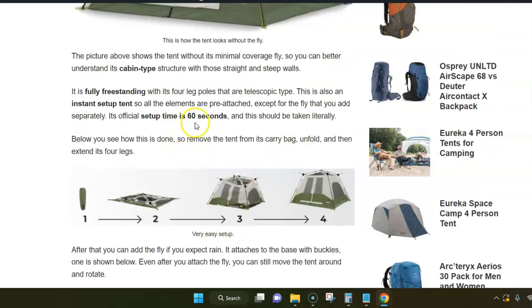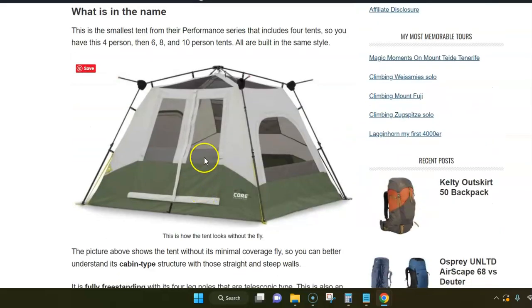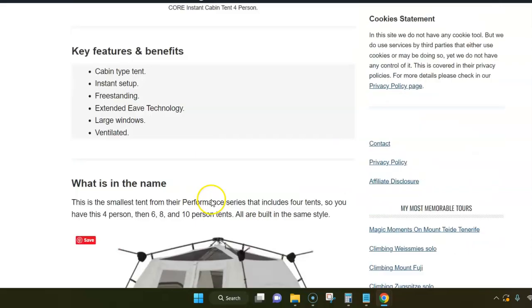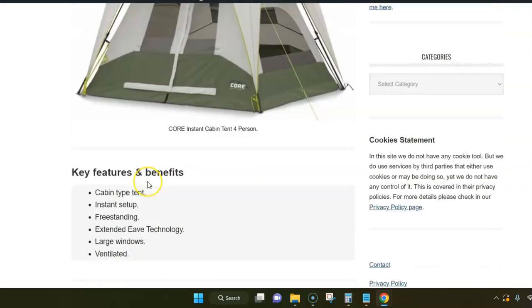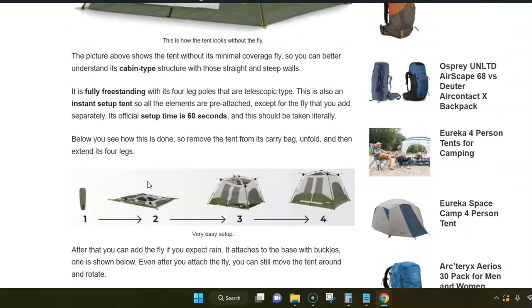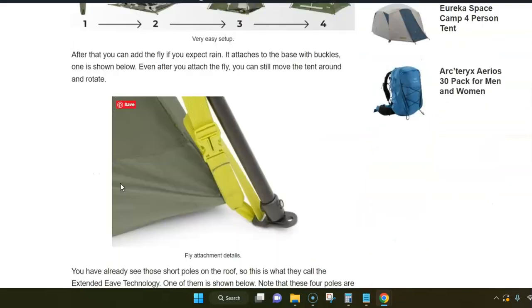The official setup time is 60 seconds. This is really doable, 60 seconds or so, but you also have to add this fly separately. This is the only separate piece, so plan a few minutes. In any case, it's very easy. The fly attaches through these buckles in the corners.